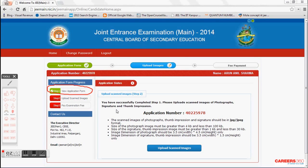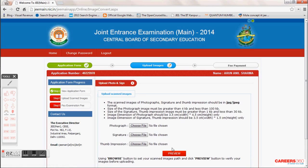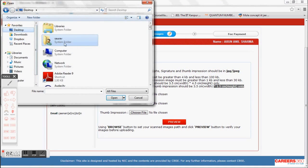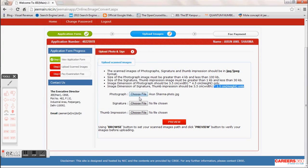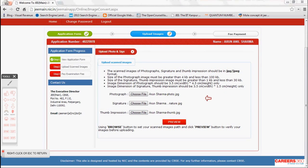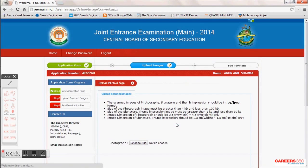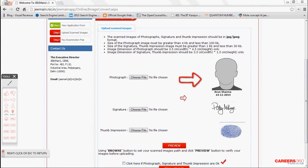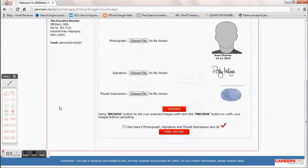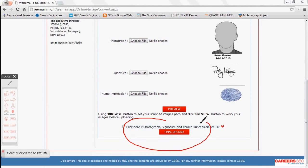Step 2 requires uploading scanned images — your photograph, signature, and thumb impression. Ensure you have all three prepared. Upload your photo, thumb impression, and signature in JPEG format, then click Preview to verify they are uploaded correctly. If the photo, signature, and thumb impression all look good, check the confirmation option and click Final Upload. This completes Step 2.